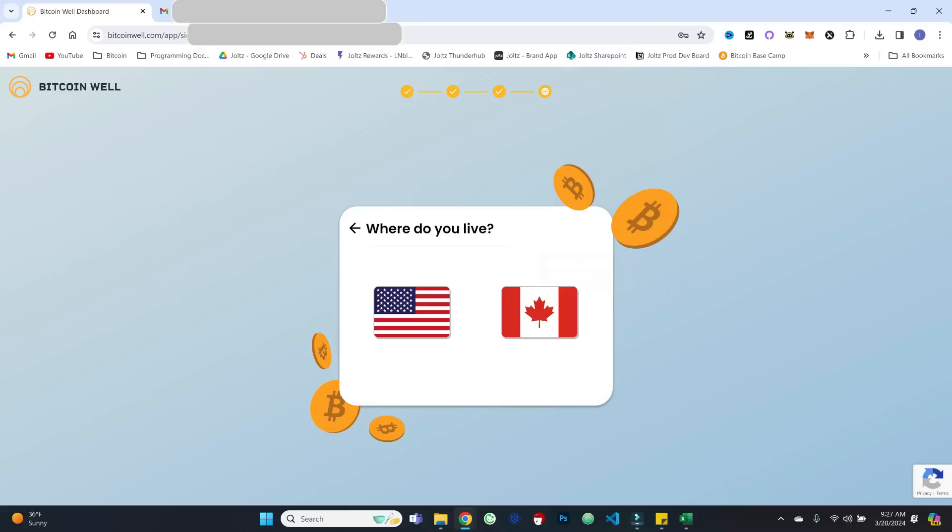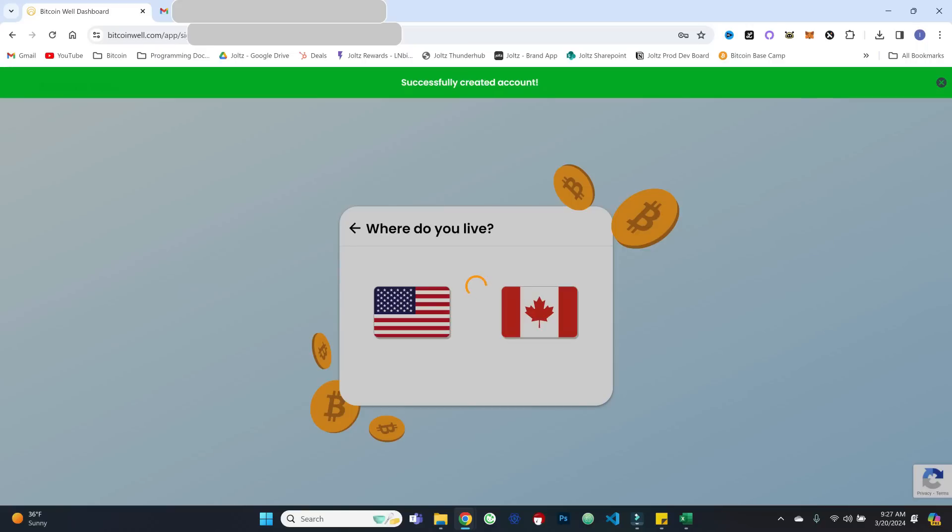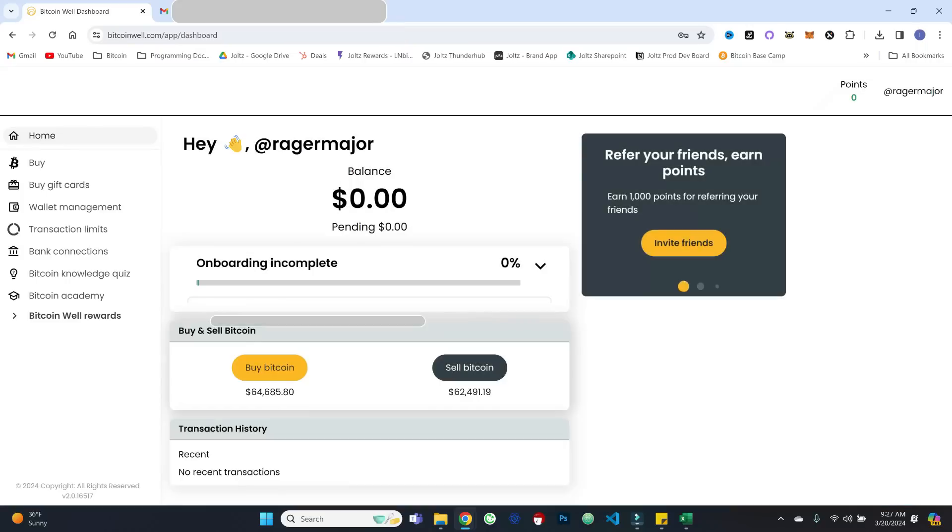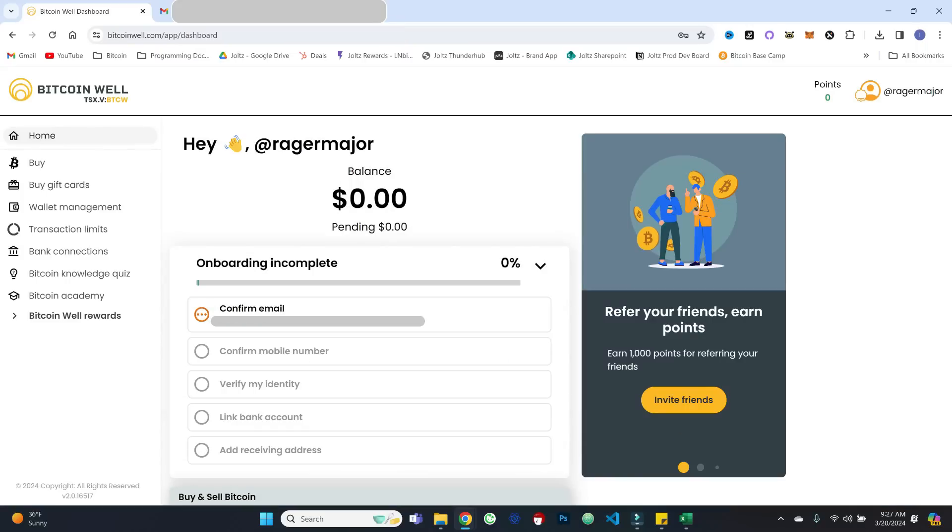All right. And then importantly, you'll choose your geography, US or Canada. I will choose US. And we have created our account.